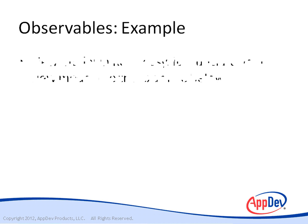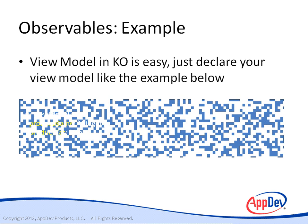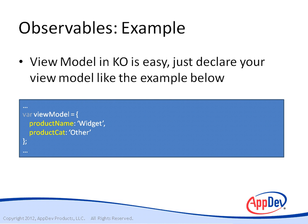One of the first things we're going to look at is a view model in Knockout, which is basically your essential building block of Knockout. Everything revolves around a view model. And here's an example of a very basic view model.